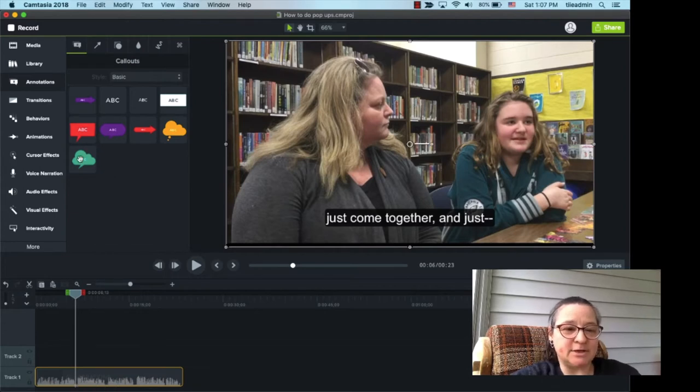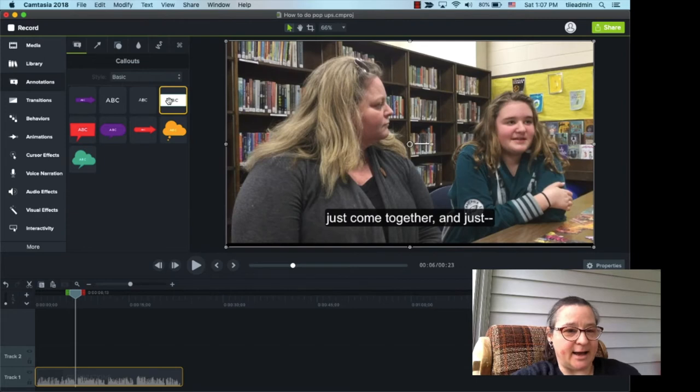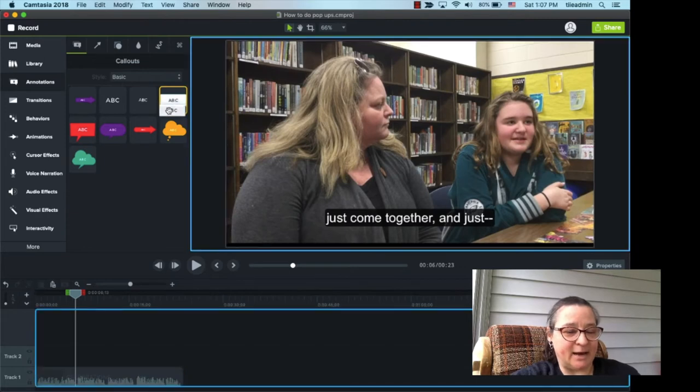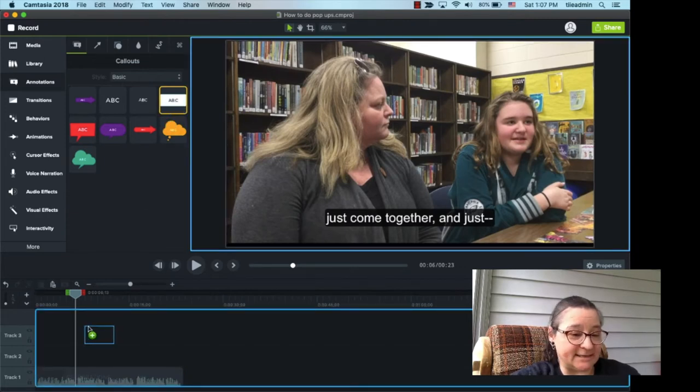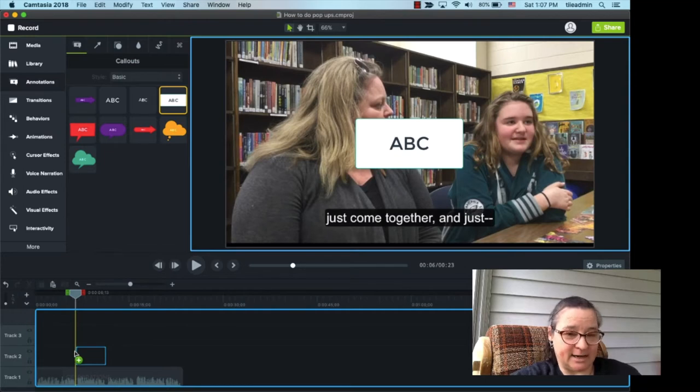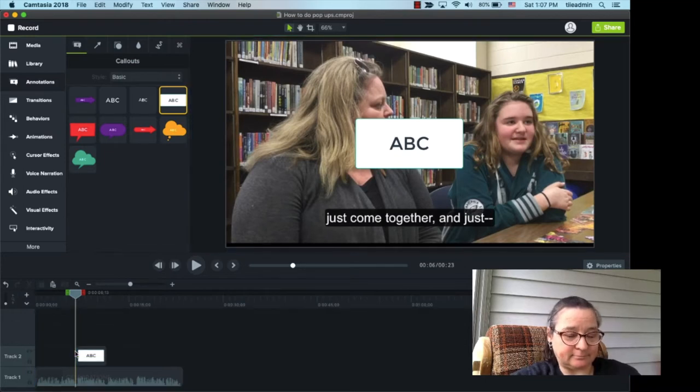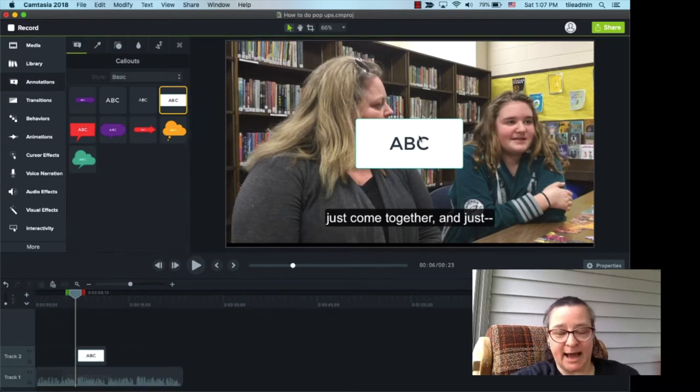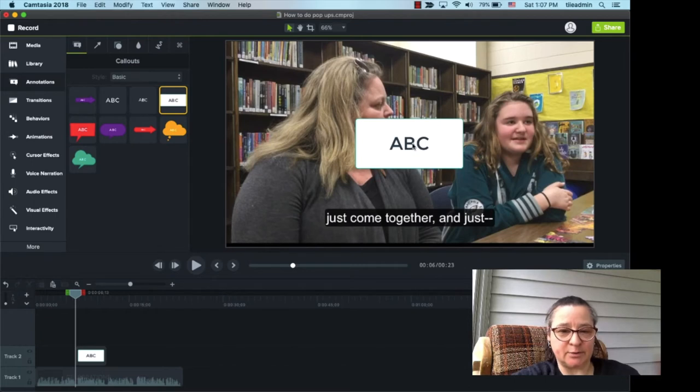So, I'm just going to choose one of the annotations from the options. I like the plain white box, so I'm going to drag that down to track two on my timeline, and you can see that it is automatically added to the media that's shown on screen.